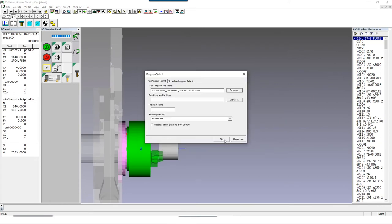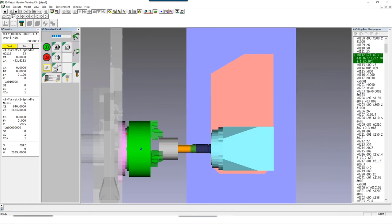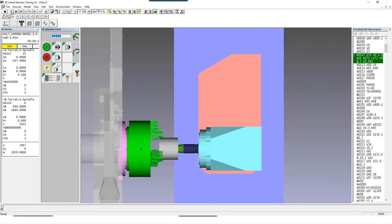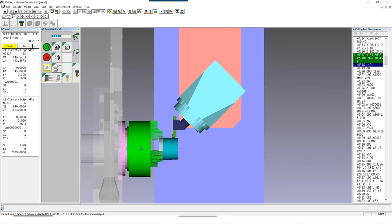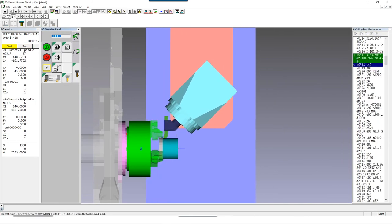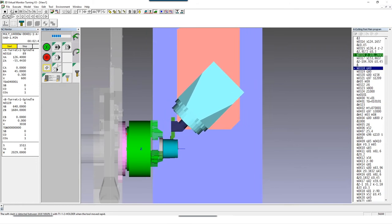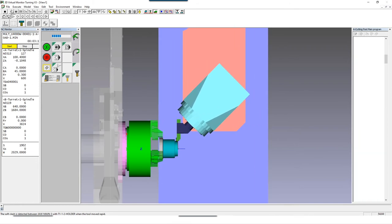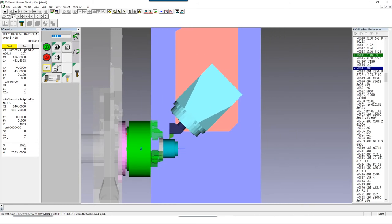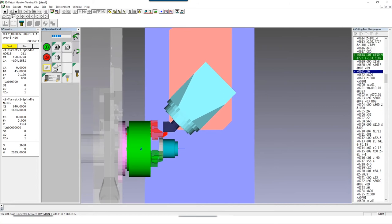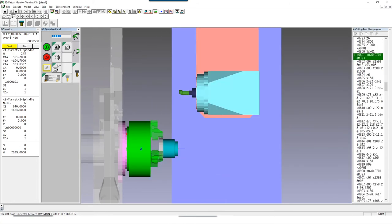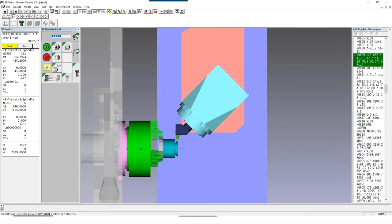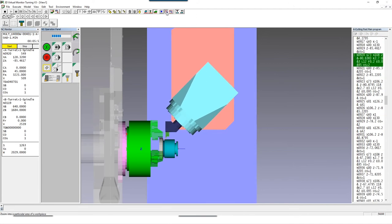Now that we have made all the settings for the blank and for the clamping, we can select our NC program and test the process including collision check. Here we can already see that we have to increase the stick out length of the work piece and there was also a problem with the drilling. We later get all of these collisions listed in the collision history.